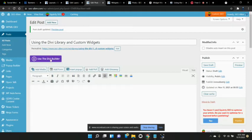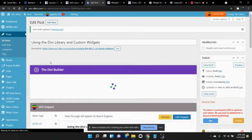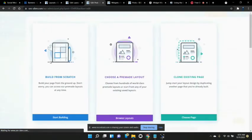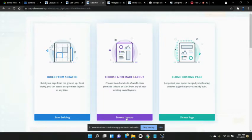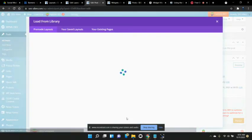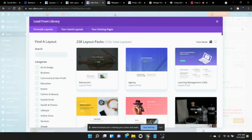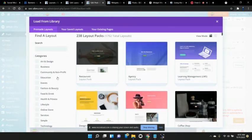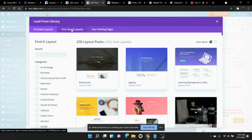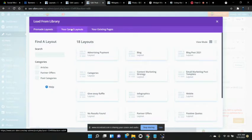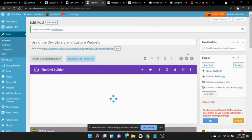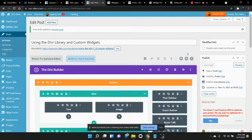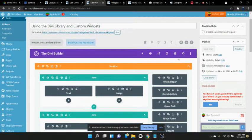Now I'm going to use the Divi builder. Divi builder allows me to browse layouts because we already got pre-made. These are the Divi gives you a bunch of pre-made templates. And here's our saved templates. So I'm going to go in. There it is right there. Blog post 2021. And bam. Look what I got.